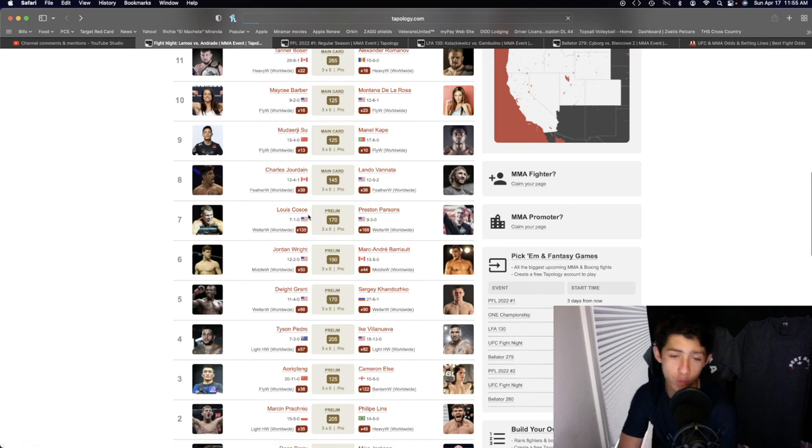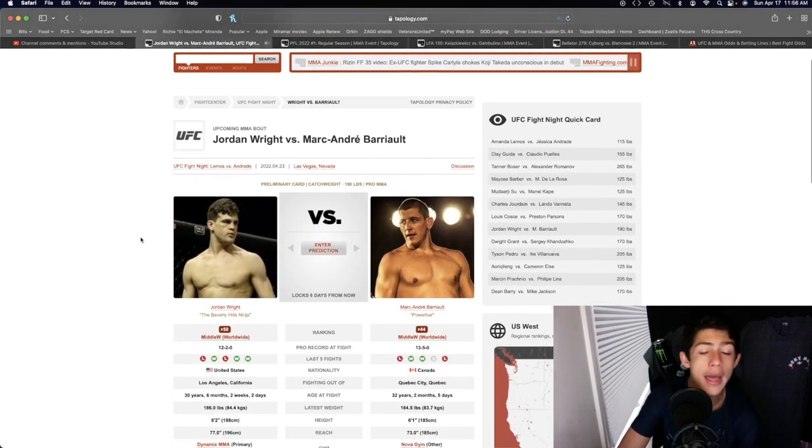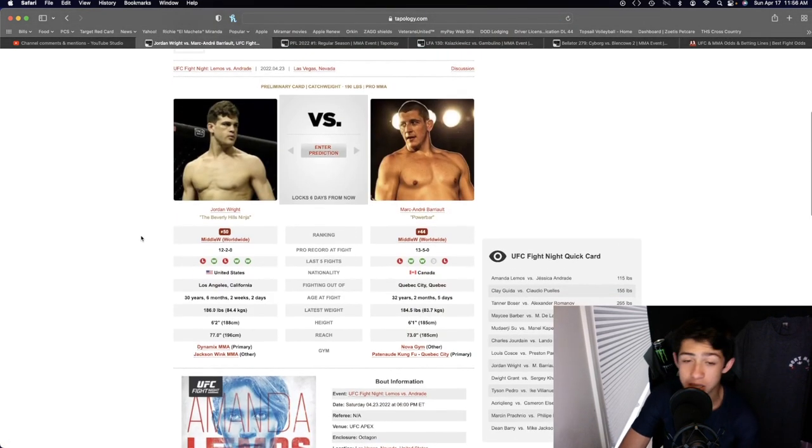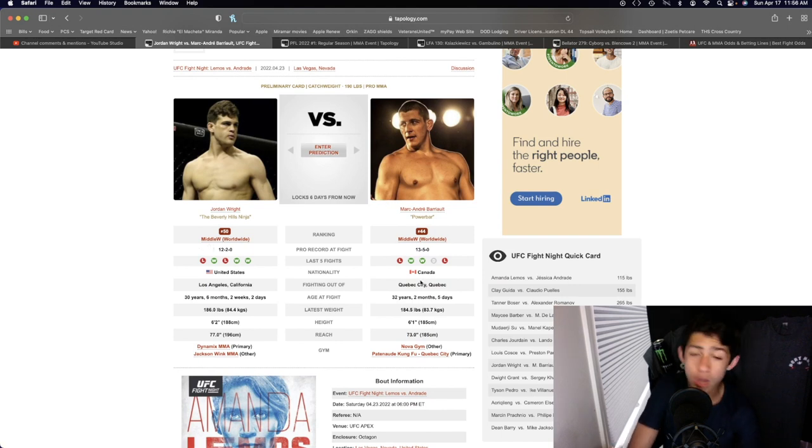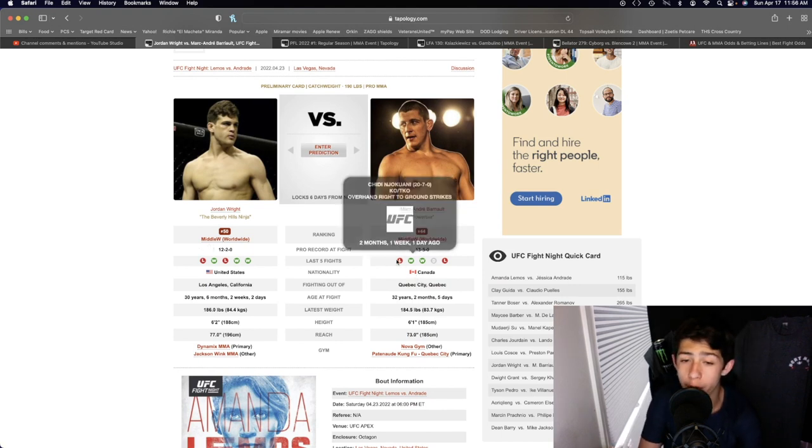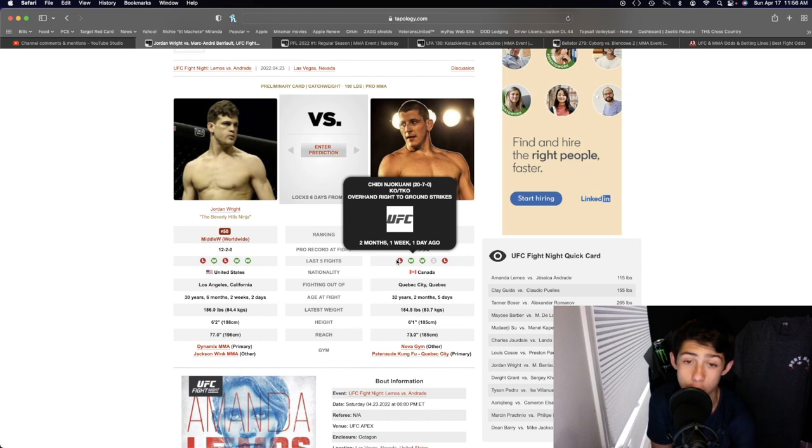Jordan Wright is going to be the more powerful striker. He is the better striker overall. He's taller, he's lengthier, he's slightly more powerful. Marc-Andre Barrio coming in at his last fight with a knockout loss to Chidi Anjokawani.